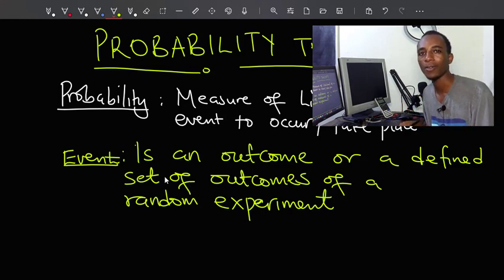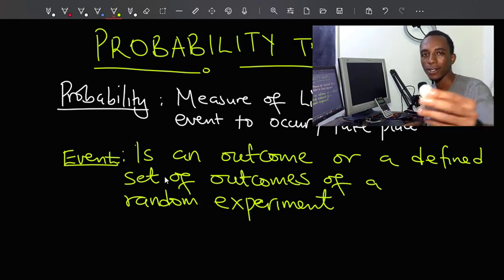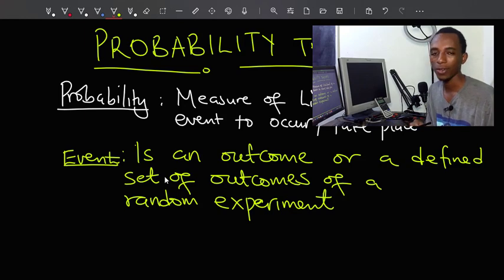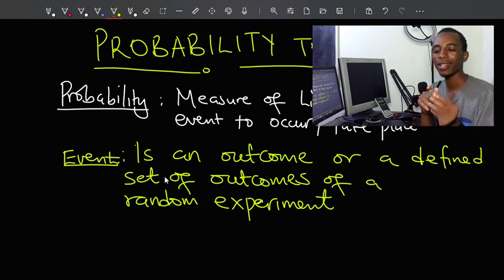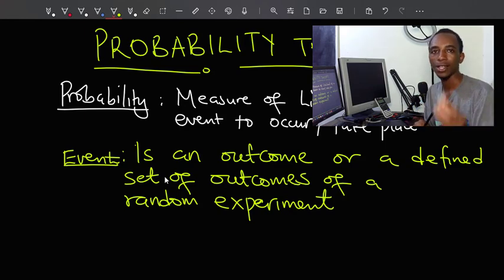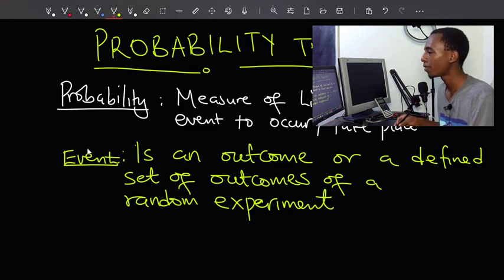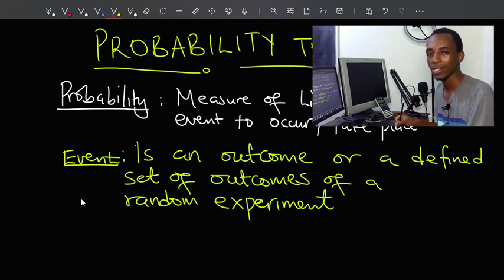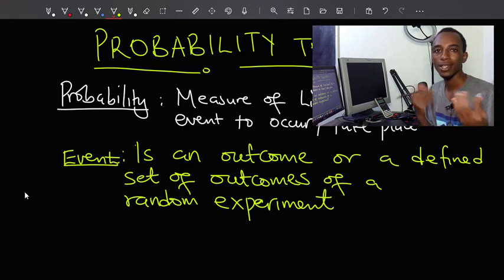Let's say we have a coin and we toss this coin in the air. We can either get a tail or a head, and there are only two possibilities — either a head or a tail. If we get a tail, that's an event. If we get a head, that's another event.